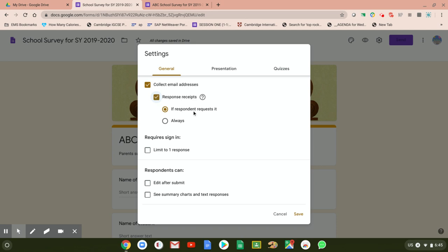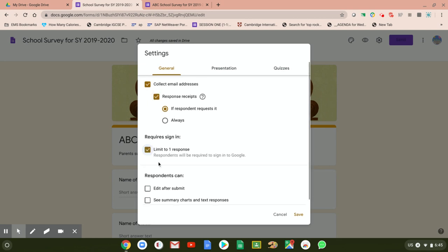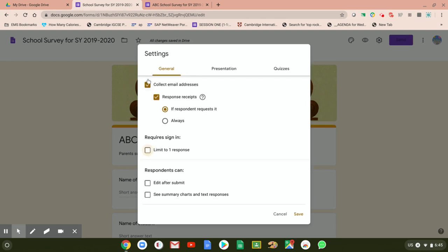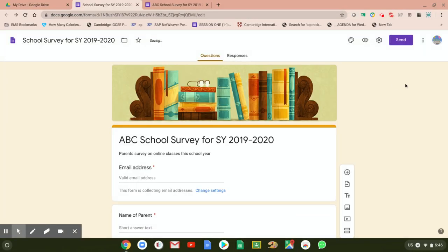Under Settings > General: check 'Collect Email Addresses' and check 'Response Receipts — if respondent requested.' For 'Require Sign In,' please do not check those three boxes because we're doing a simple survey. If you click 'Limit to One Response,' respondents need to sign into Google, which you don't want — some parents may not have a Google account. Just check the first two options and then press Save.